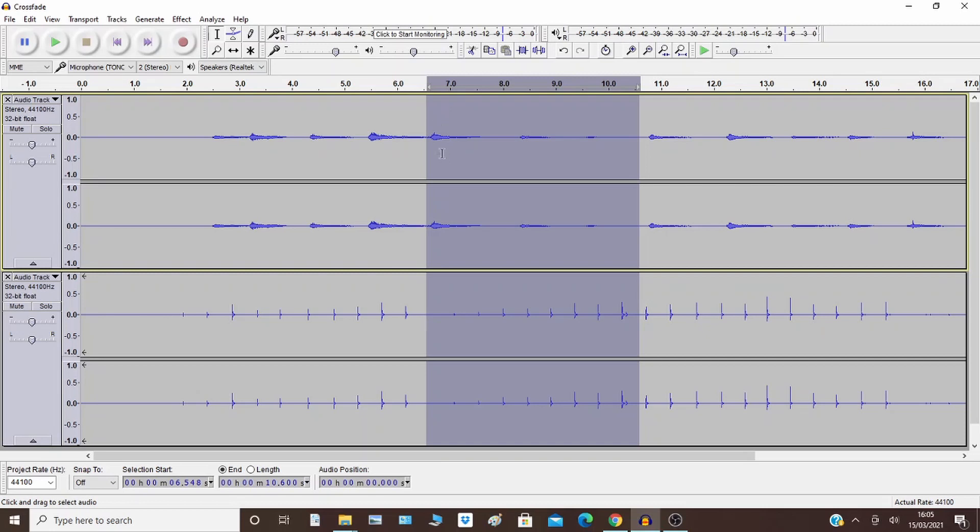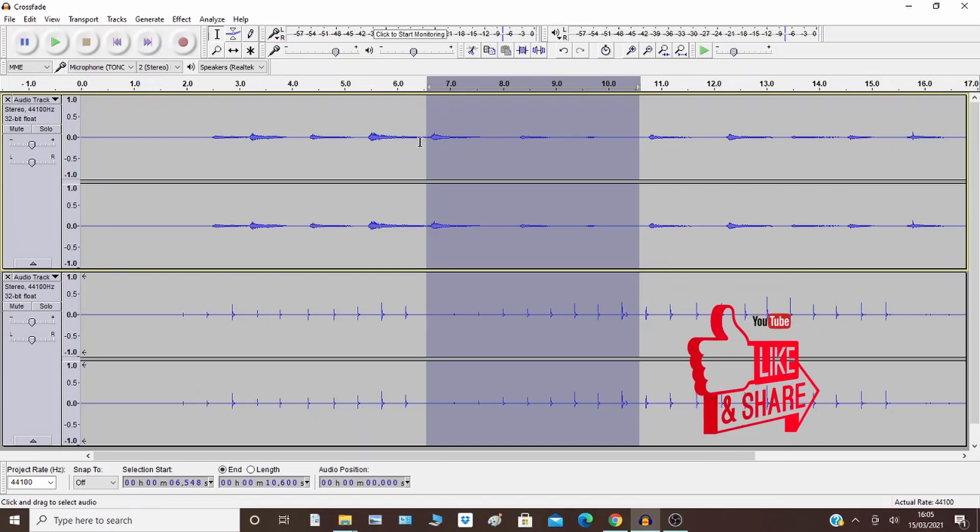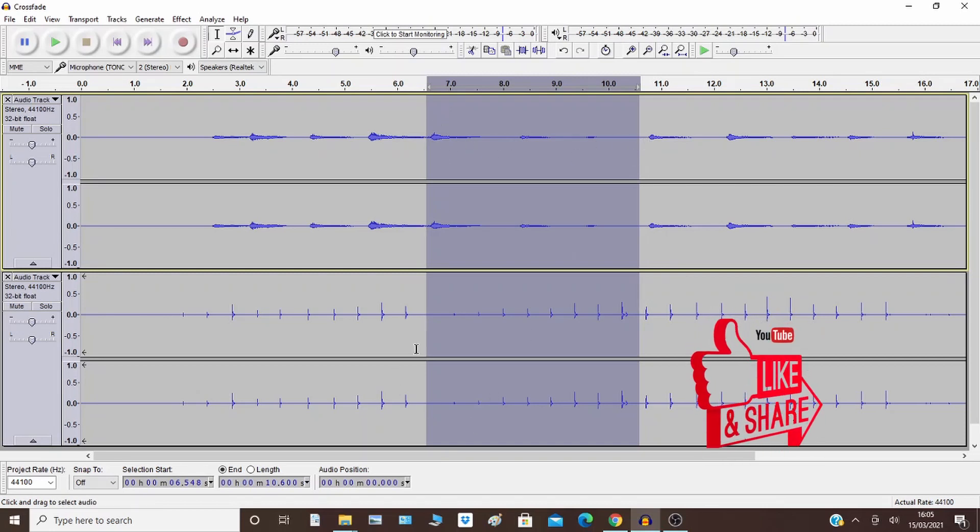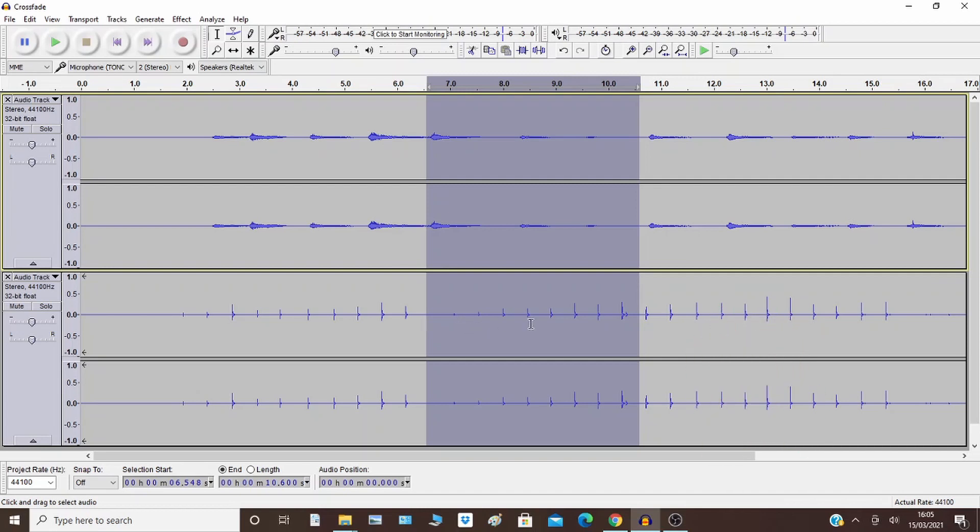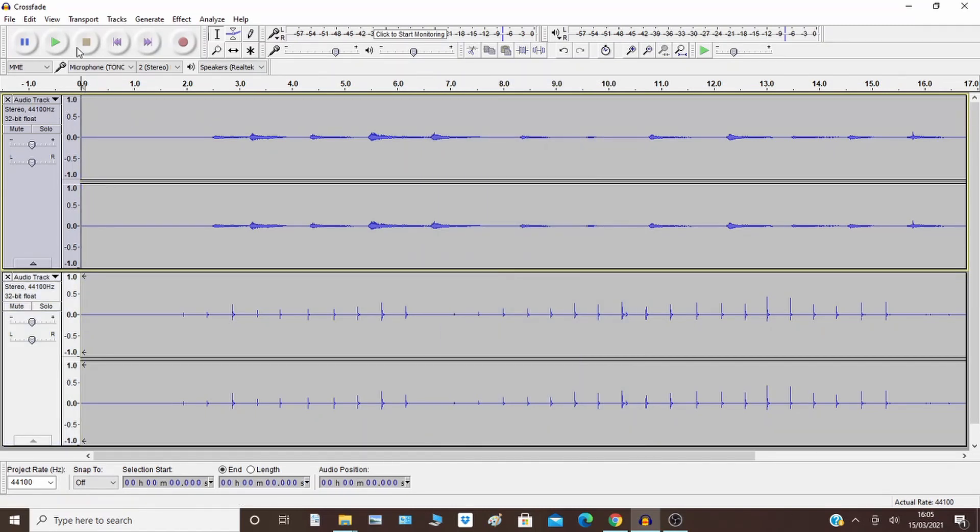So on the top track, you can see it's fading out. On the bottom track, it's fading in. So the top track is the guitar. You'll see that, you'll listen to it in a second. So you'll hear the guitar fading out.